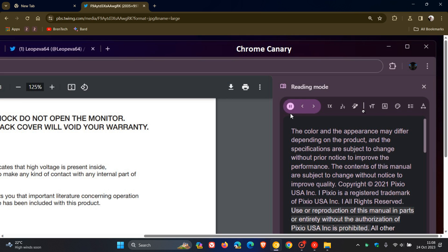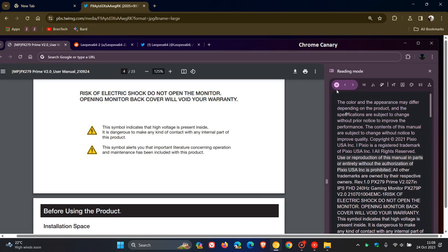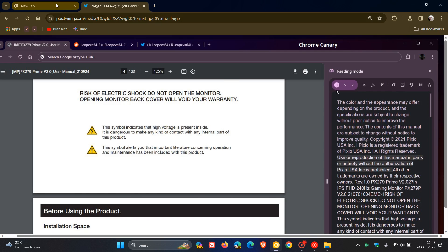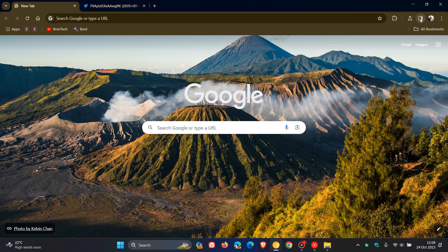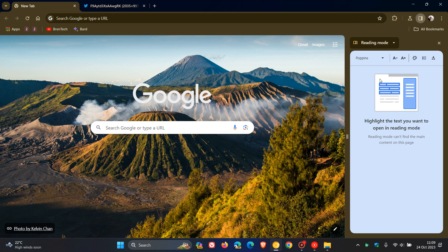So Google is giving this reading mode, especially the Read Aloud feature, quite a lot of attention. And the reading mode, just to do a quick recap, basically pops things into a distraction-free reading mode in the side panel.